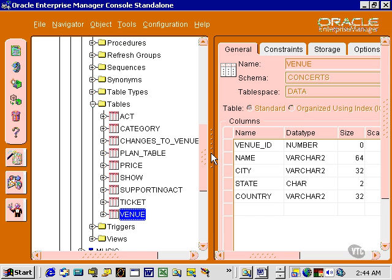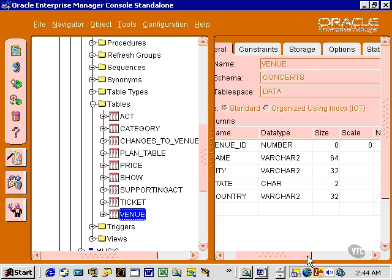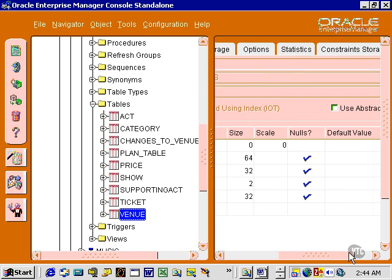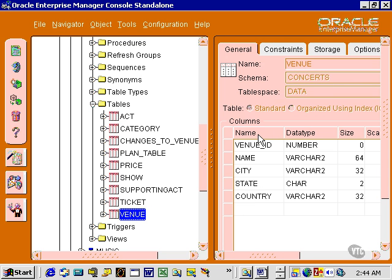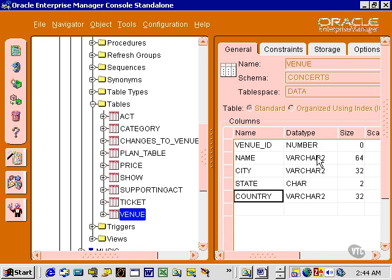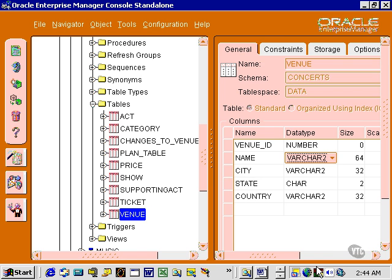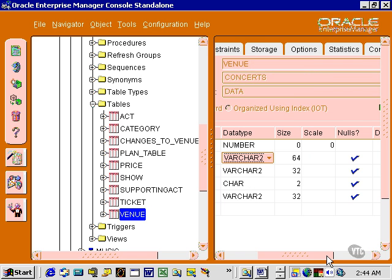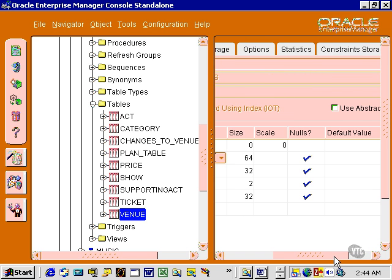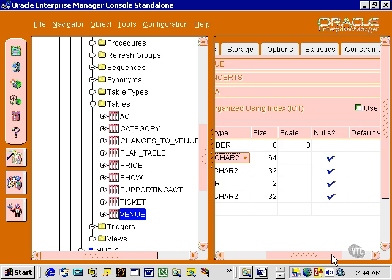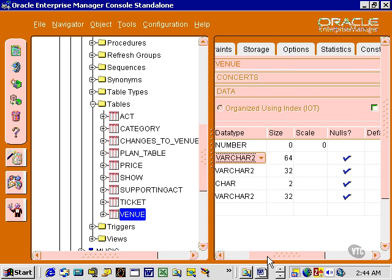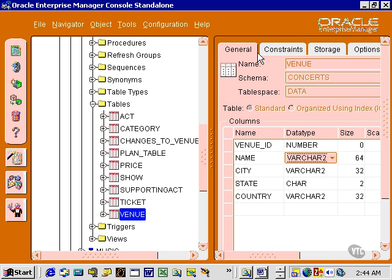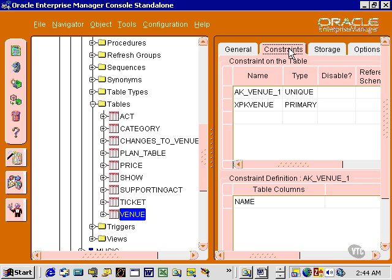Listed on the right, I have all the details of the venue table. In other words, the venue ID, name, city, state, country, column names, plus the data types, plus the sizes of those fields, whether fields are nullable or not, any default values. I can also list out constraints.